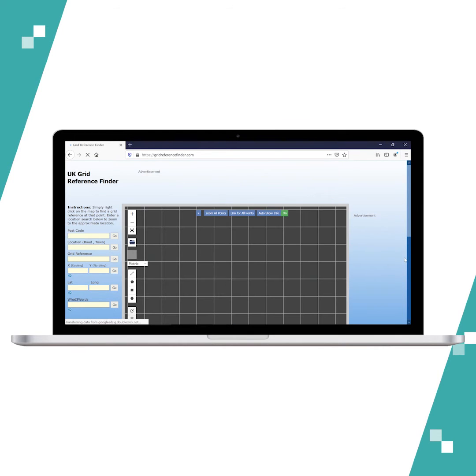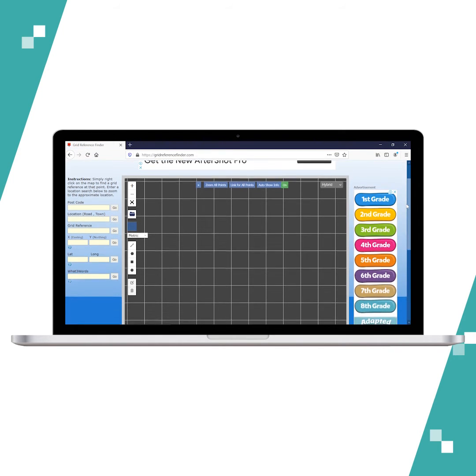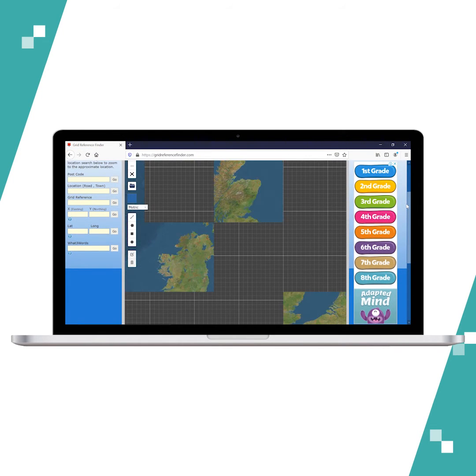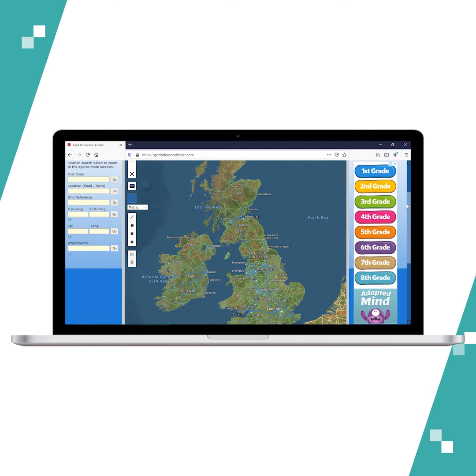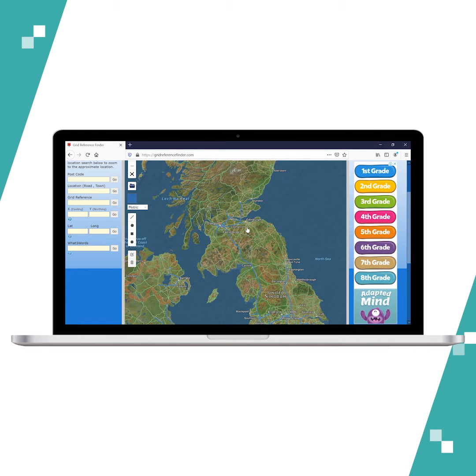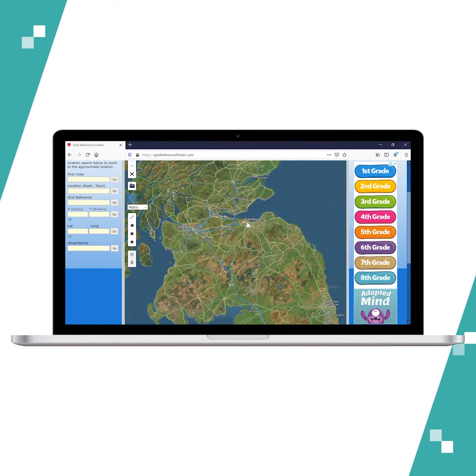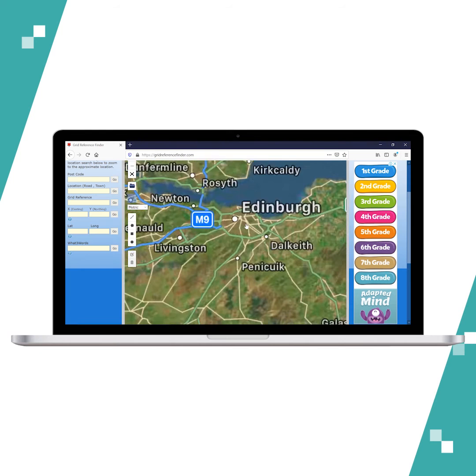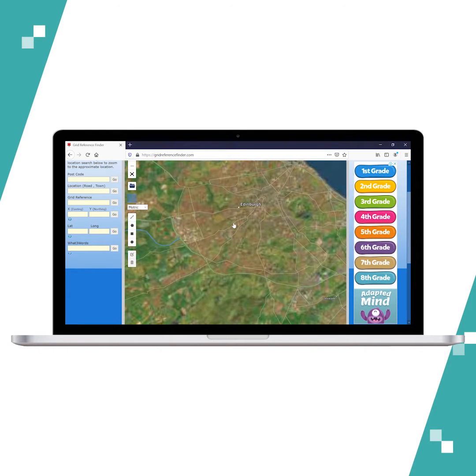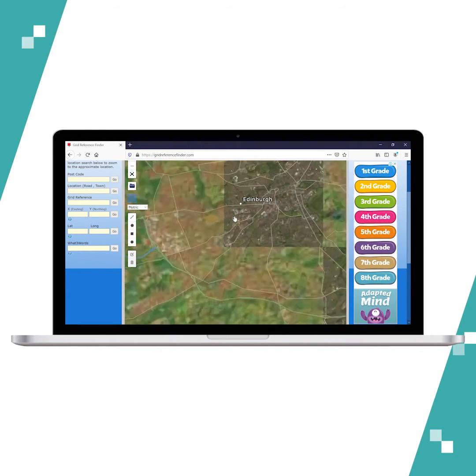Here you can see there is the map of the UK and you can zoom in to your destination. Let's say we're going somewhere in Edinburgh and we need some information.